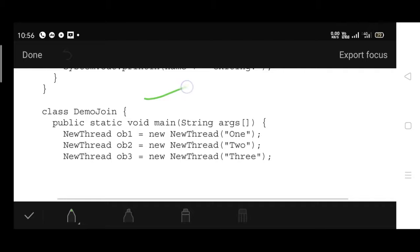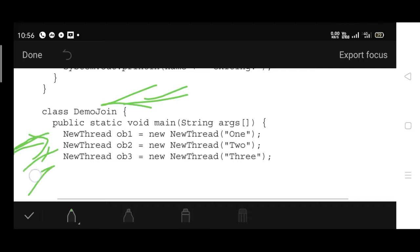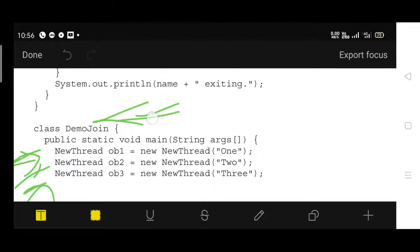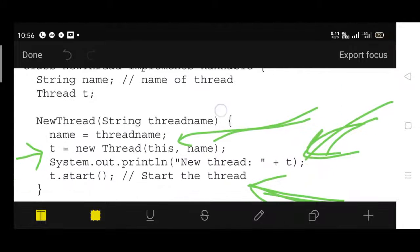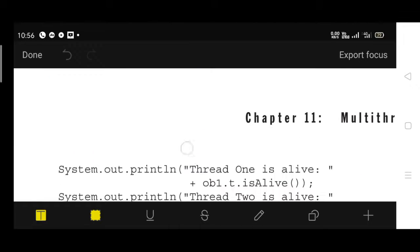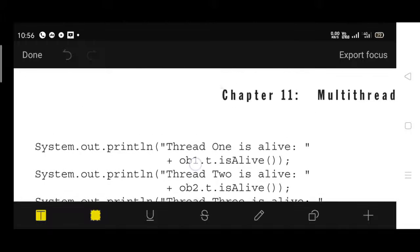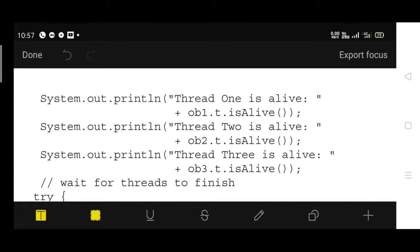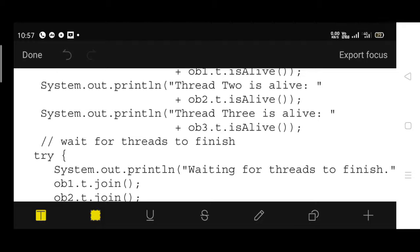The main function is inside a separate class DemoJoin. Three objects of the NewThread class are created: ob1, ob2, and ob3. Each takes a string parameter for the thread name. As soon as the object is created, its constructor is called. Then isAlive() is called for each: ob1.t.isAlive(), ob2.t.isAlive(), and ob3.t.isAlive().